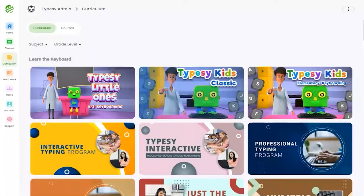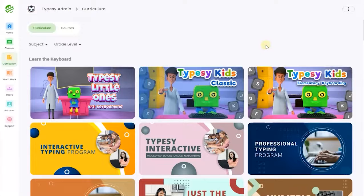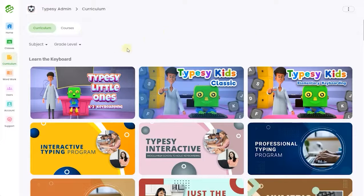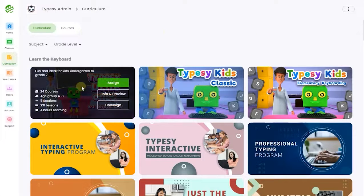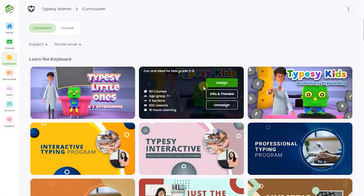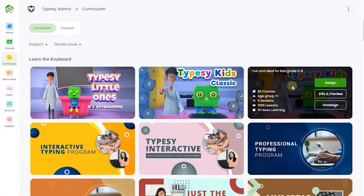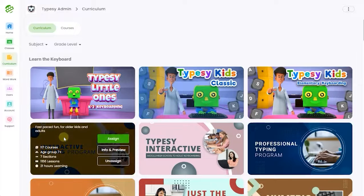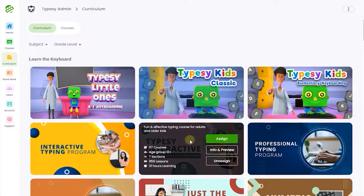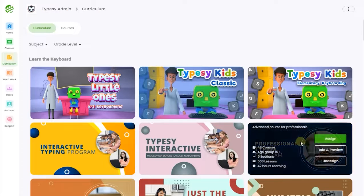Typesy curriculums are divided into three key groups. Typesy Keyboarding, our traditional platform for students of all grades and ages to master touch typing, punctuation, and all additional keys in five to six weeks.